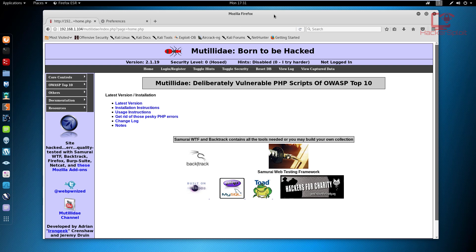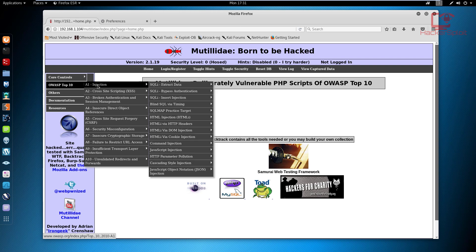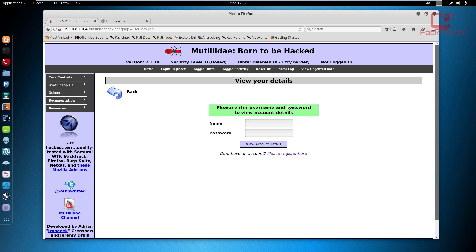We are going to be using Mutillidae. To get started I'll make sure I have the OWASP Top 10 open and I'm going to go into A1 Injection, then SQLi, then Extraction of Data, and click on the vulnerable page — User Info. You can see this is a login page, or rather a view account details page, that allows us to enter a name and password combination.